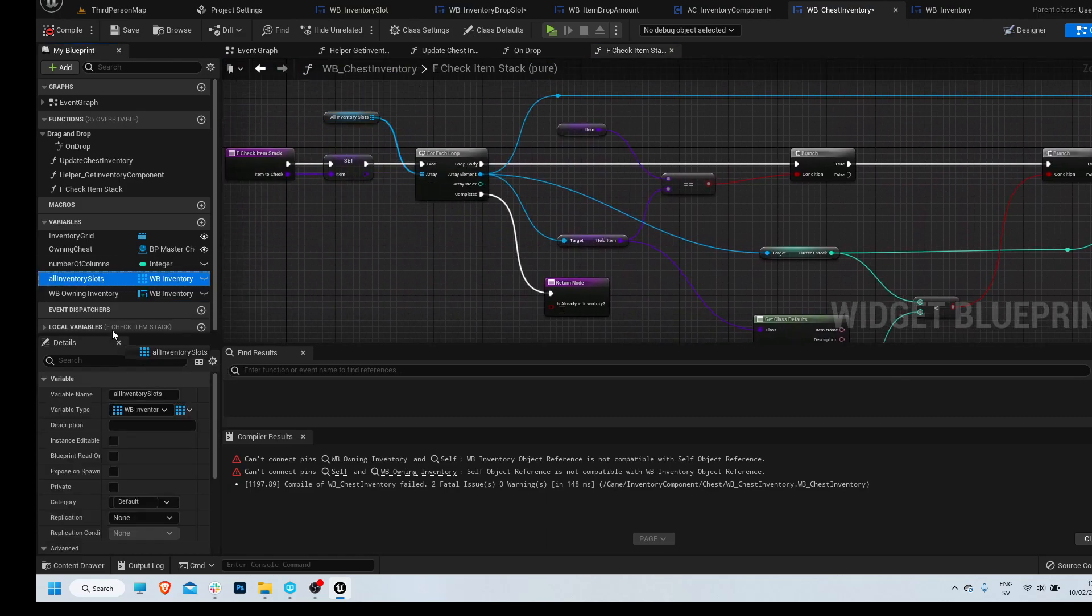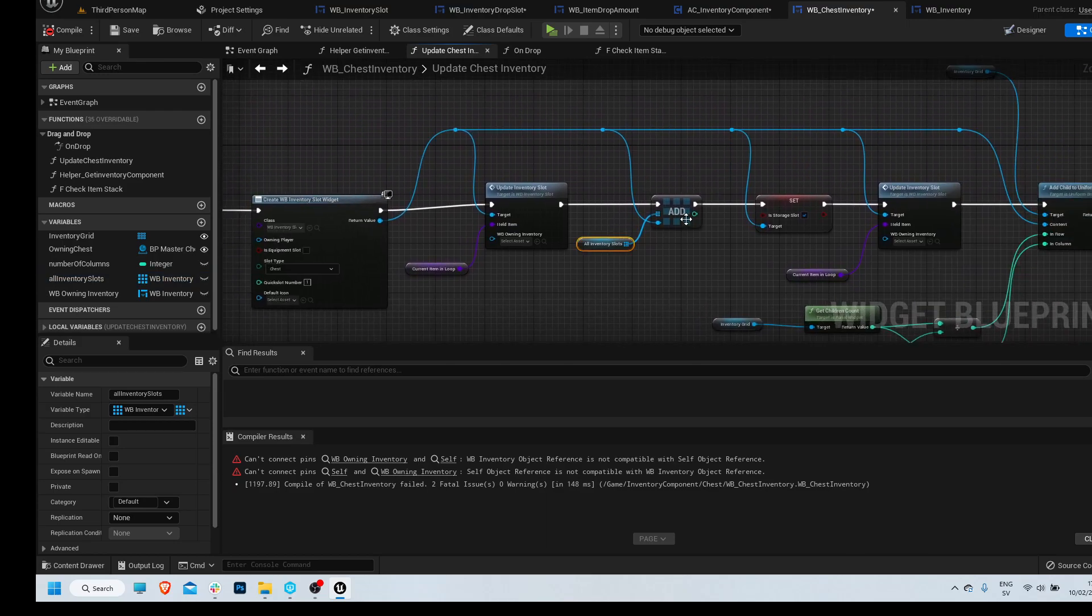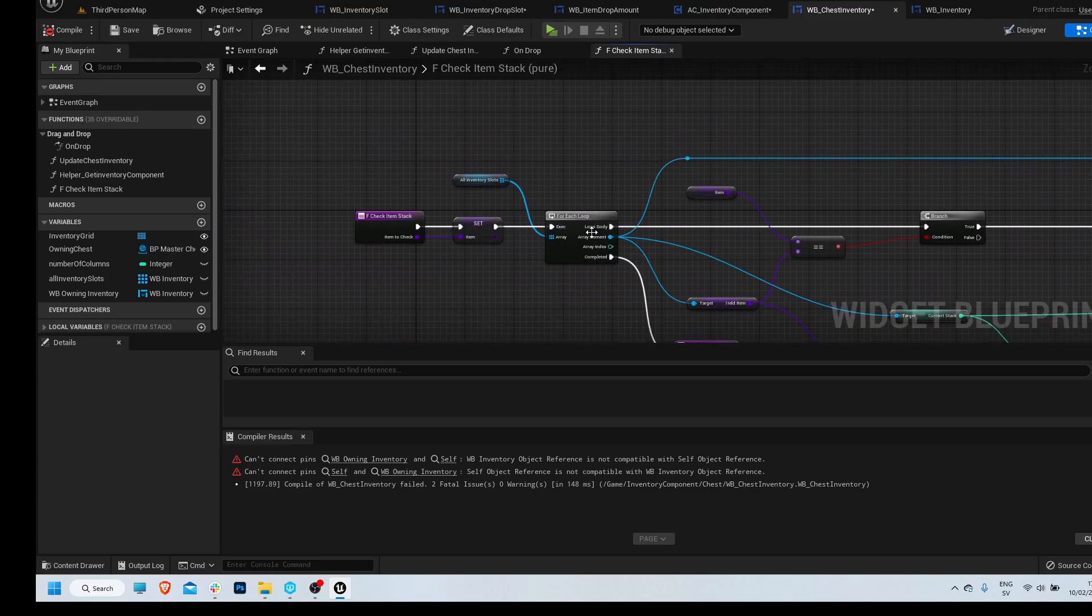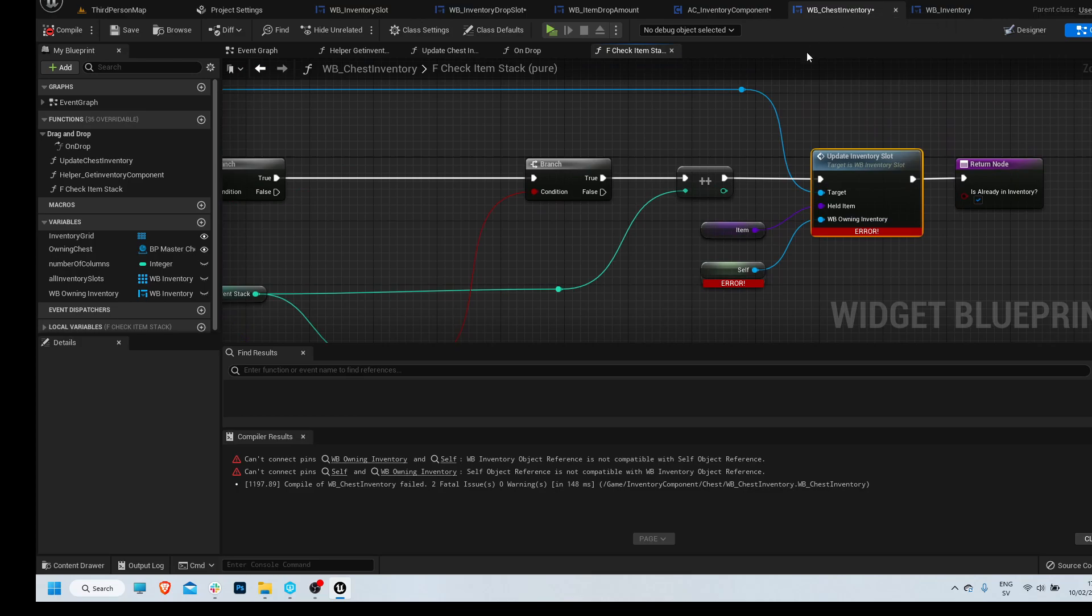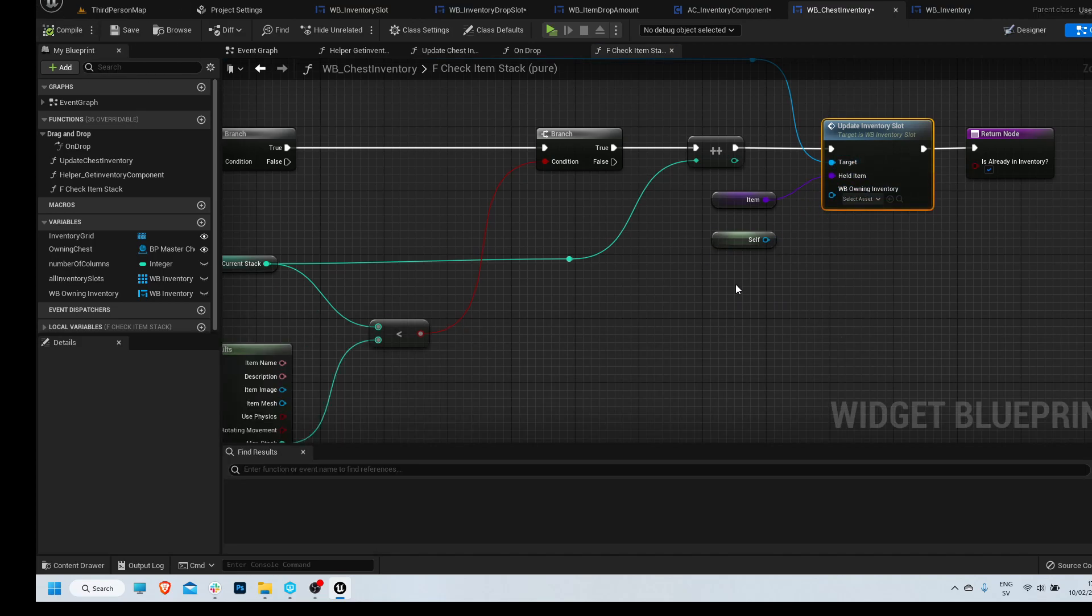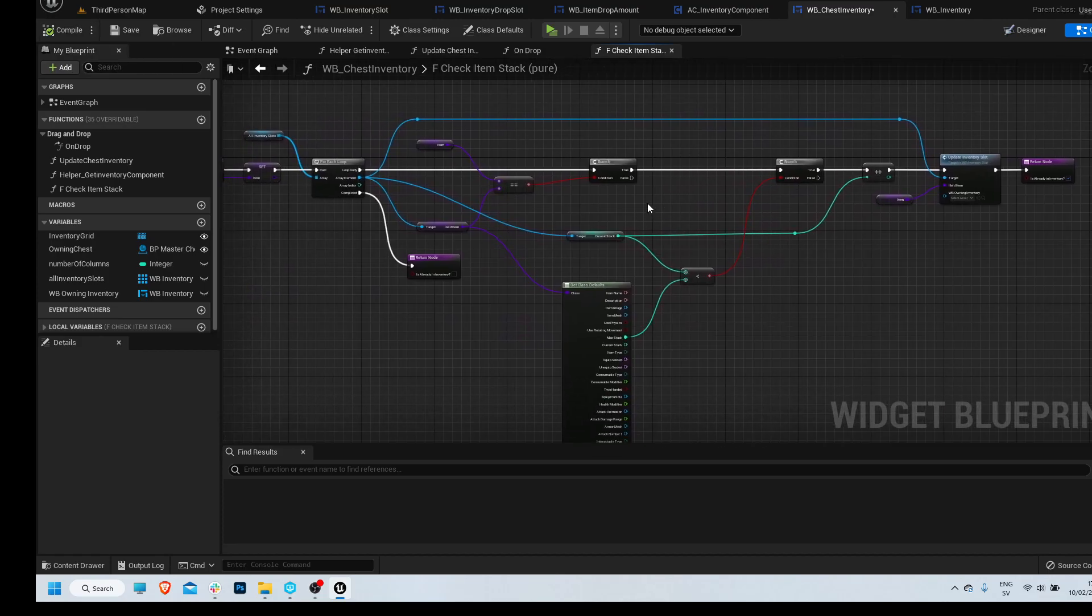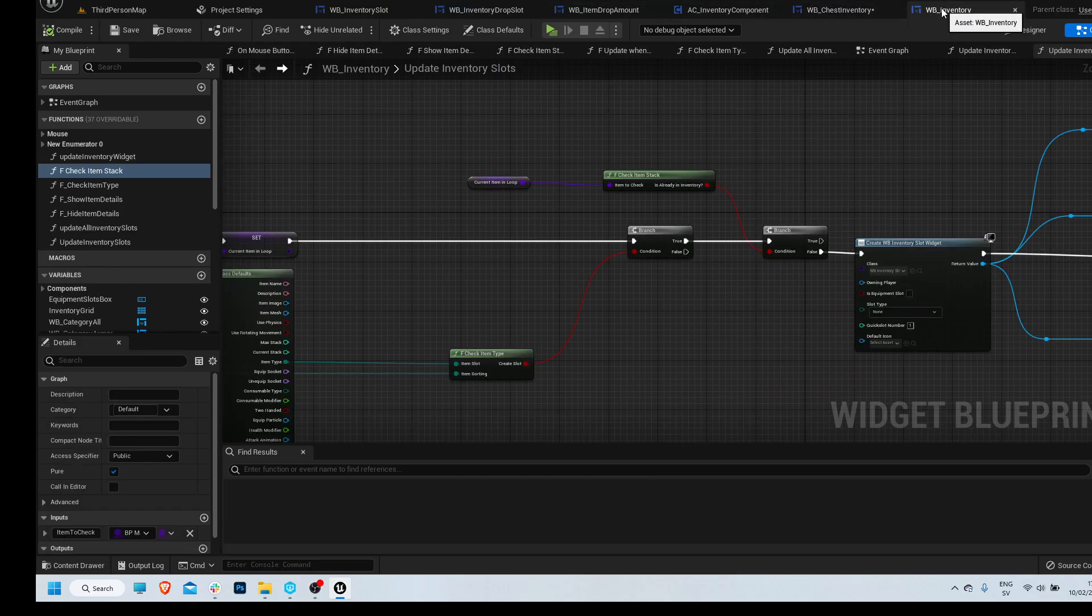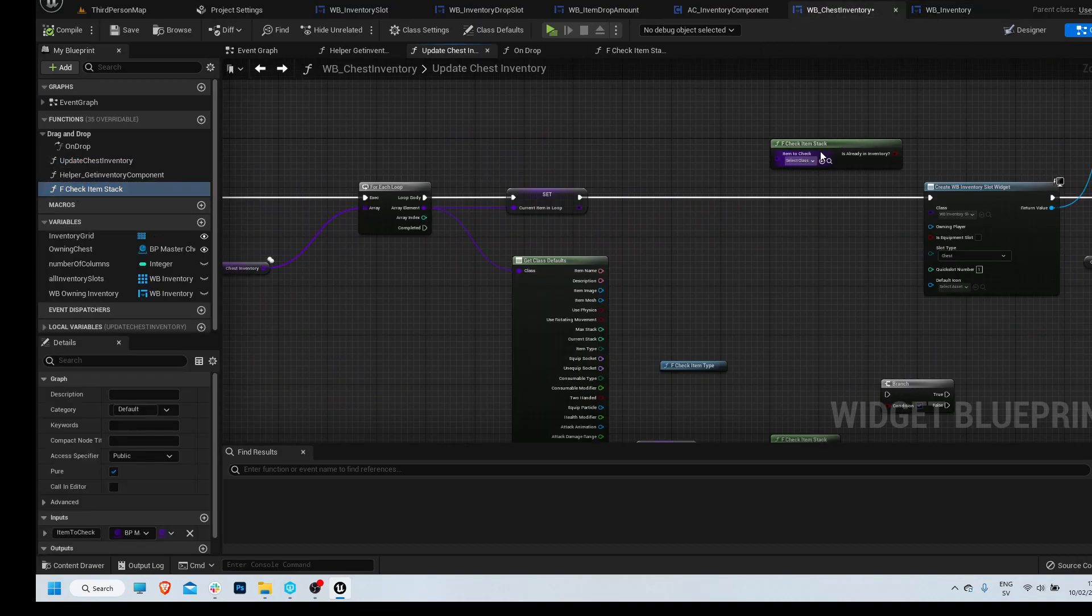We're going to copy that one, all inventory slots we check there. Why is this not working? Owning inventory. Because this is not an inventory, so we can just leave this empty, should be fine. So yeah, then we just increment it instead. So now, now we can get this check item stack.